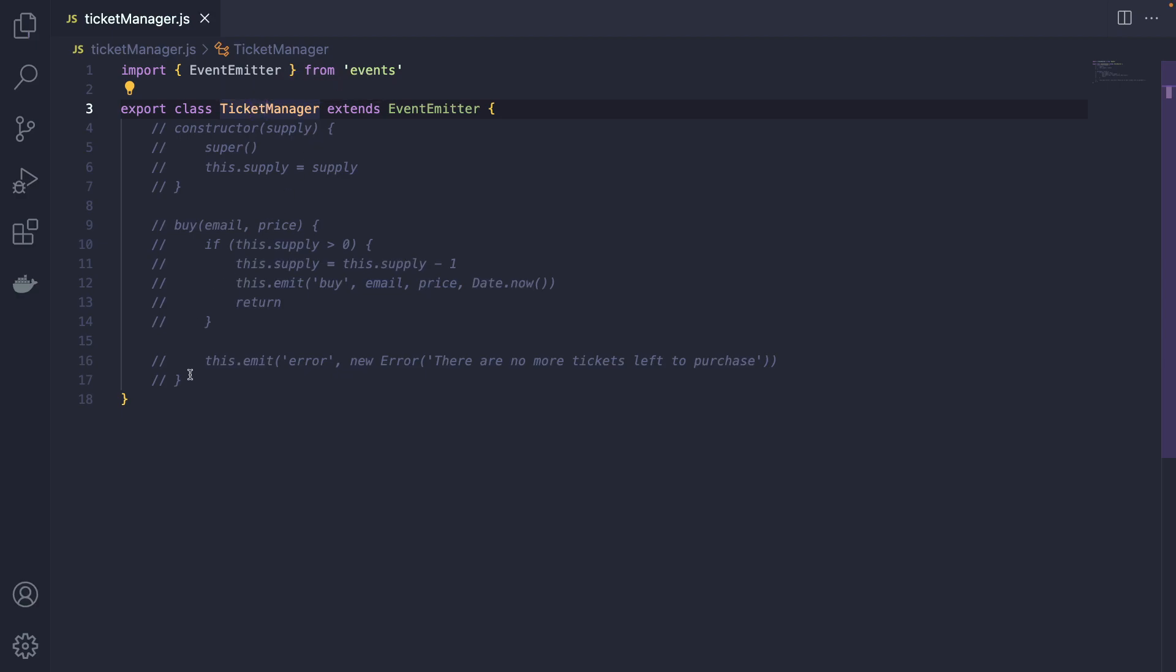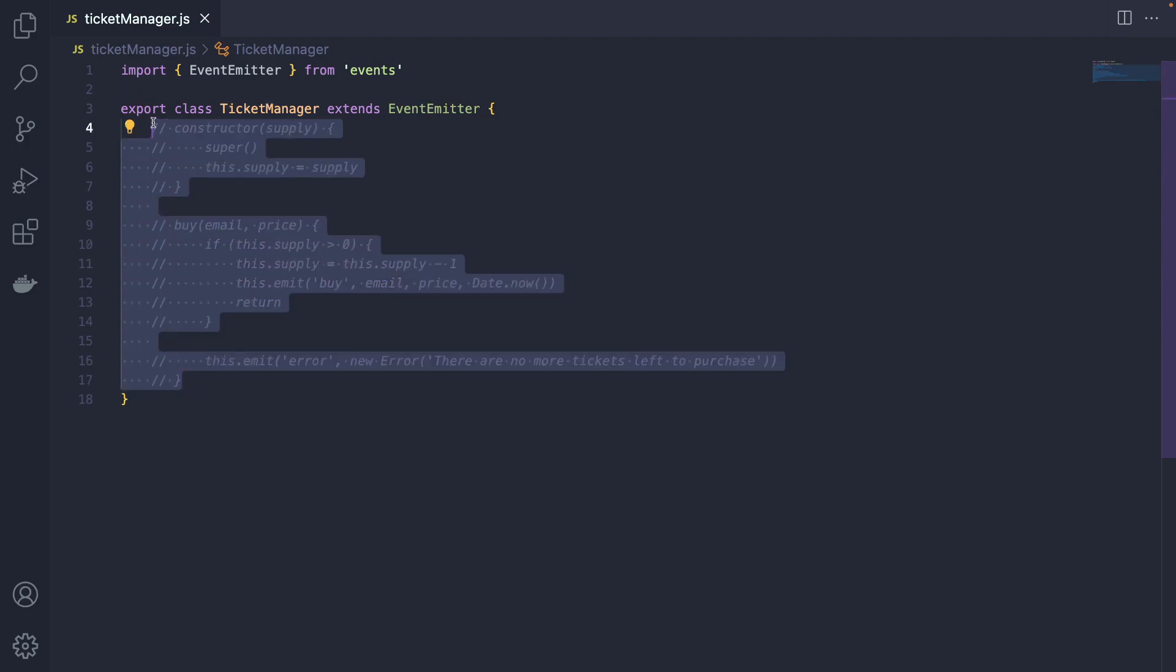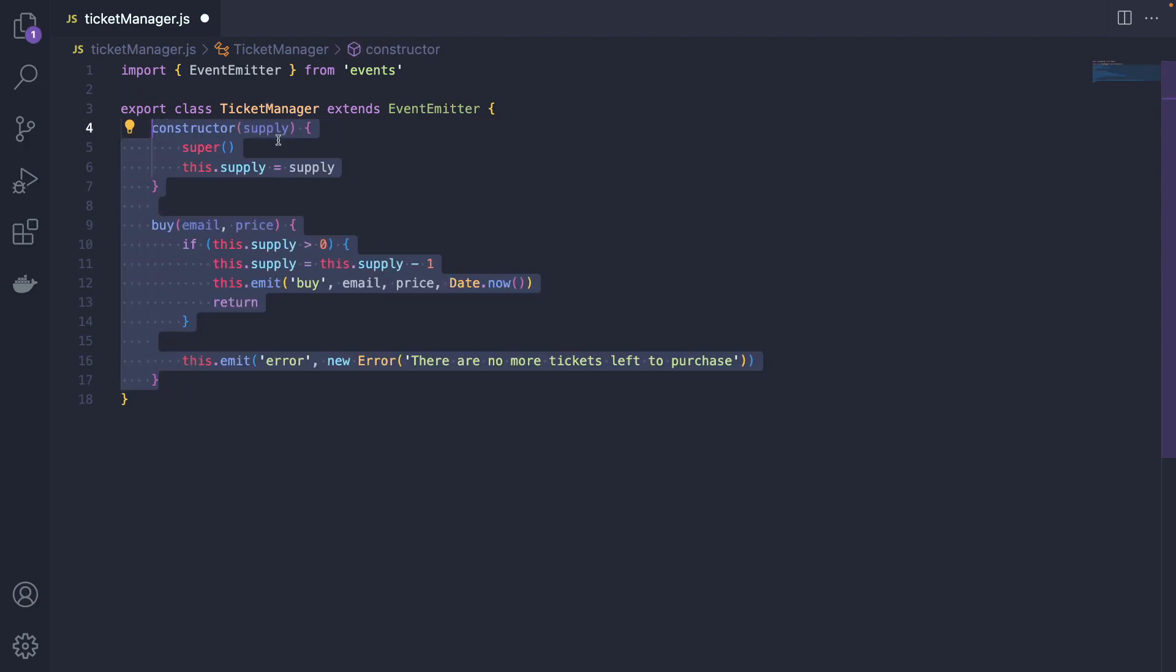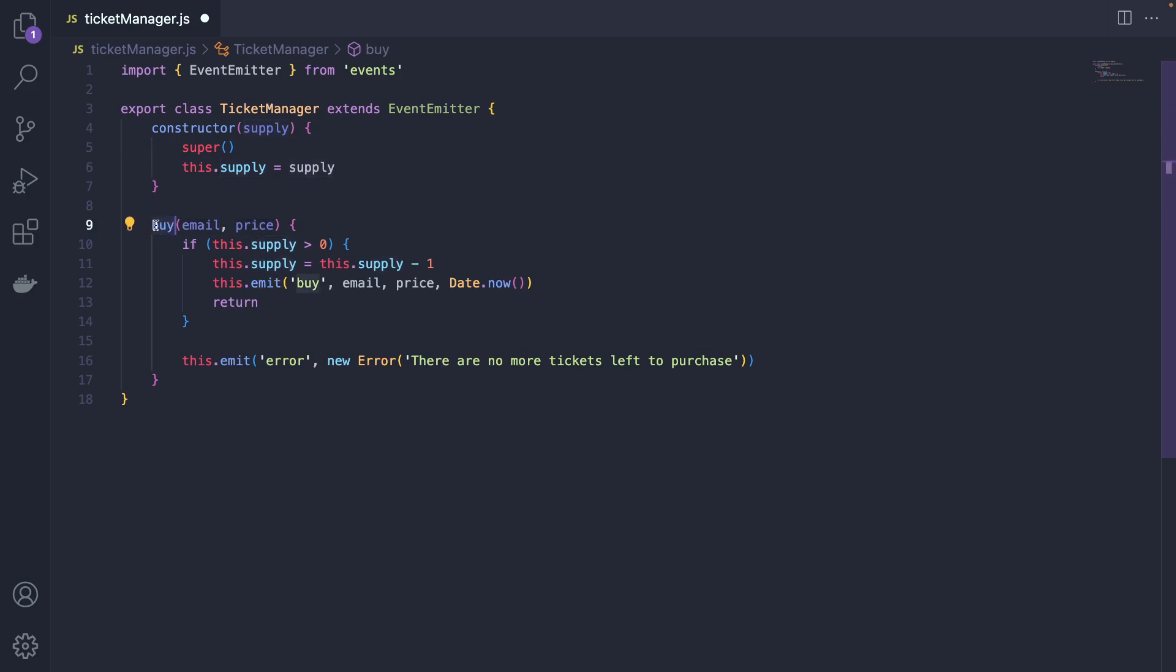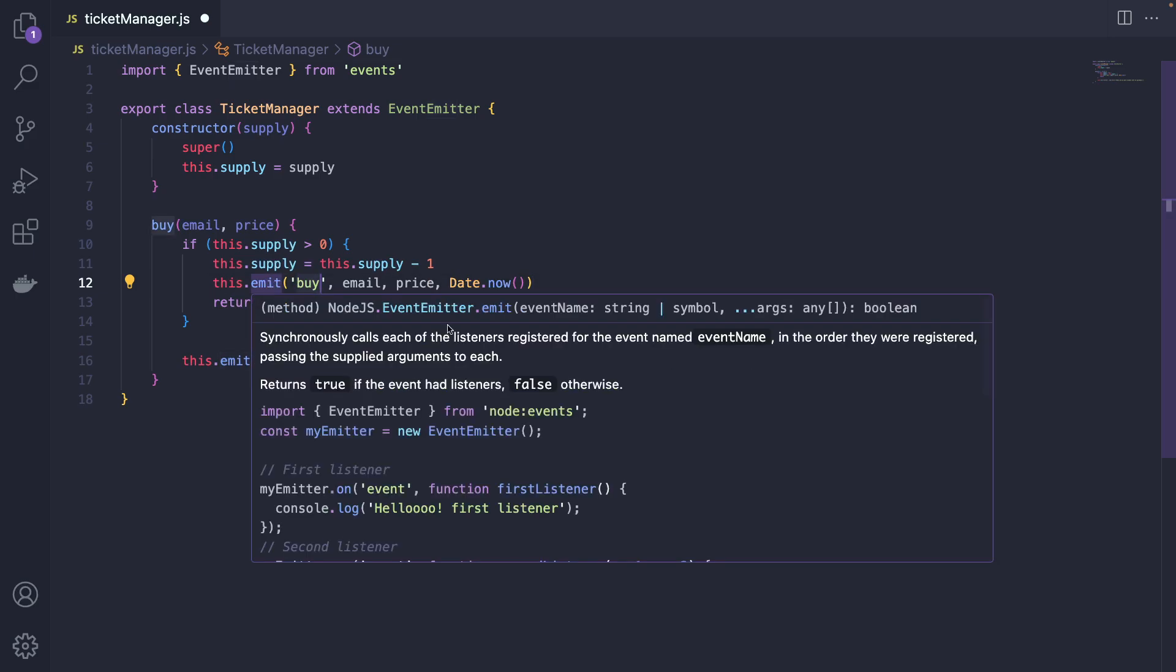What is happening here? As I mentioned, we are a ticketing system and we are able to accept a supply when the ticketing manager or ticket manager class is instantiated. Supply is basically how many tickets we have for a particular concert. And we have this buy method. This buy method basically emits this buy event. And we can call these events as we want. You basically supply an event name, which is a string, and then as many arguments as a payload as you would like.